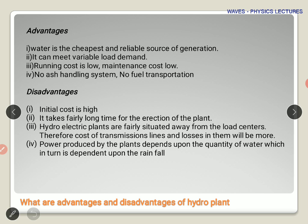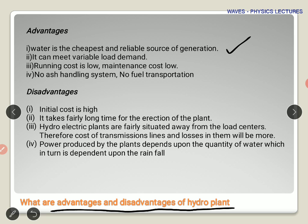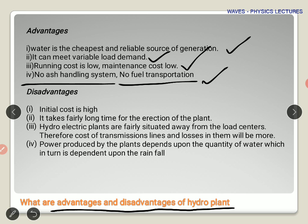What are the advantages and disadvantages of a hydro plant? Looking at a more detailed picture: water is the cheapest and most reliable source of generation. We need a location where water can be stored at a higher altitude. It can meet variable load demand — you can vary the amount of water falling on the turbine. The running cost and maintenance cost are low, there is no ash handling unlike coal-based thermal plants, and there is no fuel transportation cost either.